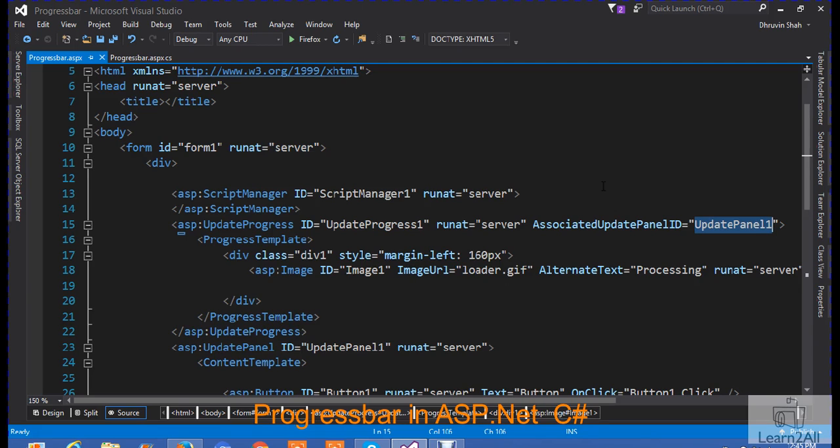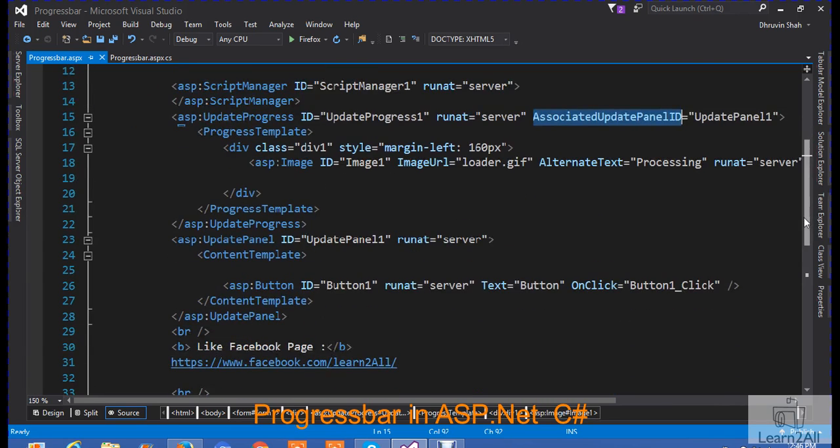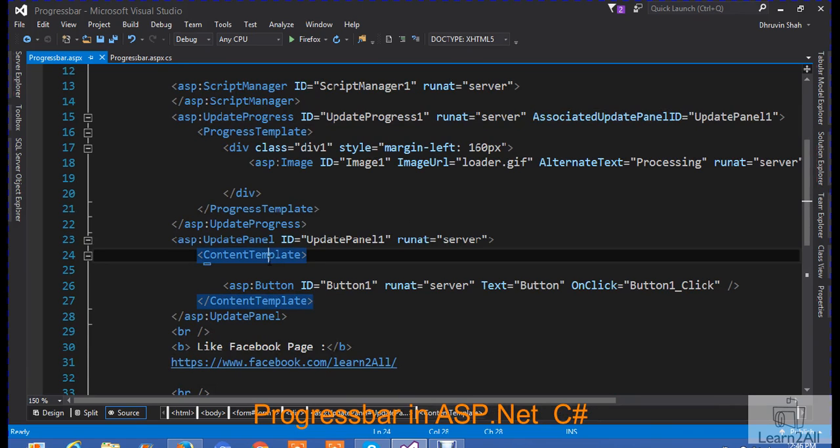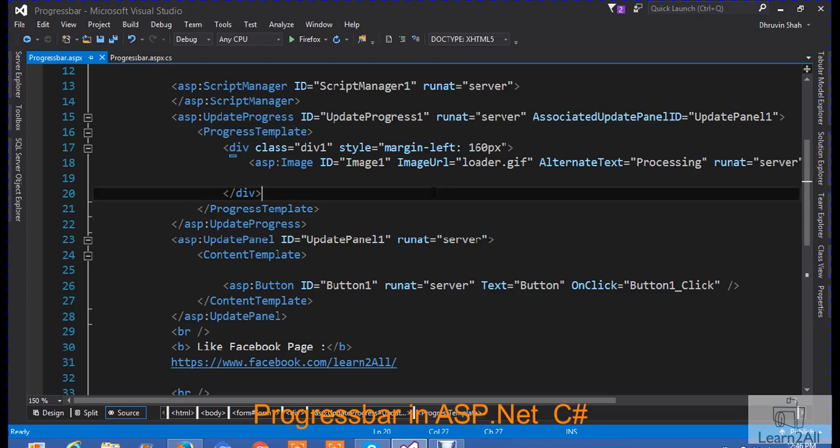Please, I really prefer you to go with MSDN site for a better description for script manager, update progress and update panel. So, you will get a better idea that why, what is the work of associate update panel or why content template is written here or why progress template is written here. All of these things will be clear on MSDN site. If you really like this video, now let's run a program.